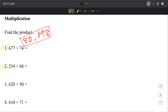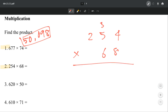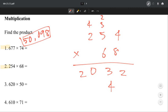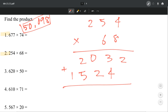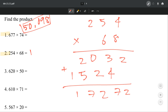Number 2, we have 254 times 68. That's 32, that's 43, that's 20. That's 24, that's 32, and then that's 15. So we're just going to add — 7,271. So our answer for number 2 is 17,272.